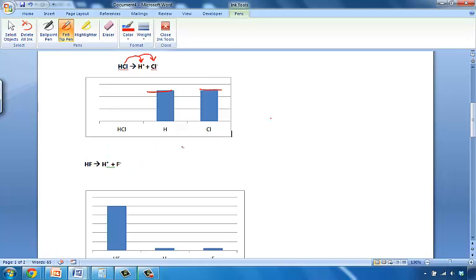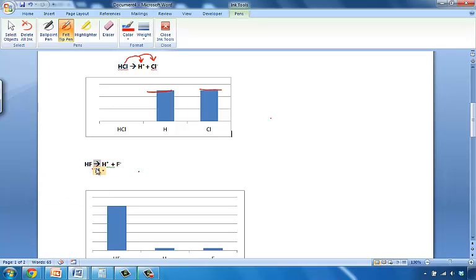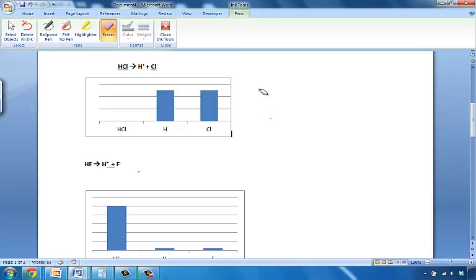However, in a weak acid, it's not a single arrow, as you would expect, but rather a double arrow. So it is a weak electrolyte, so you have a forward and a reverse direction.